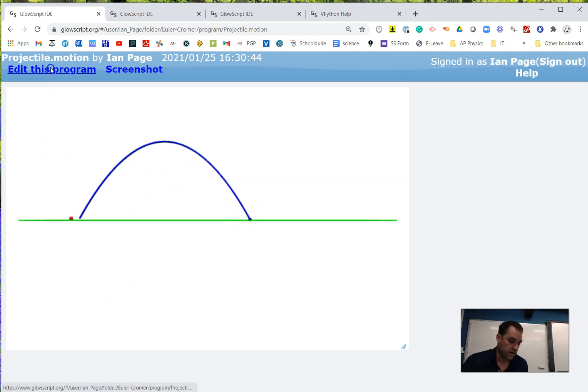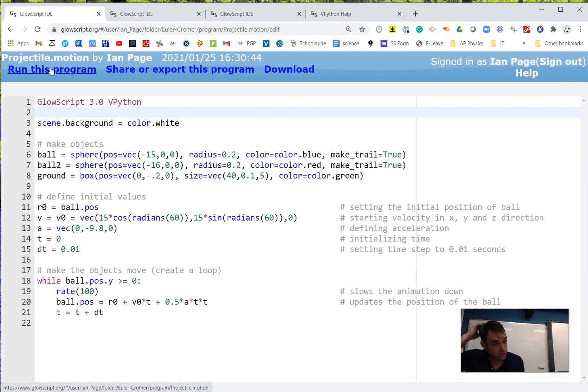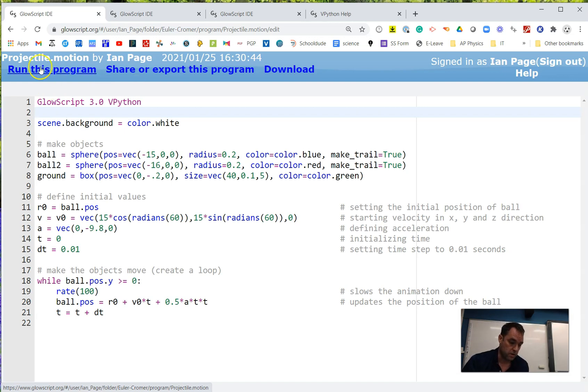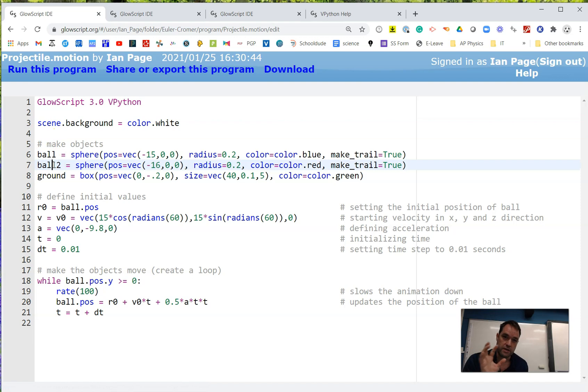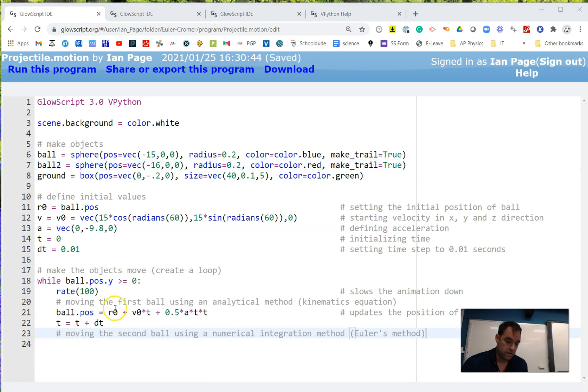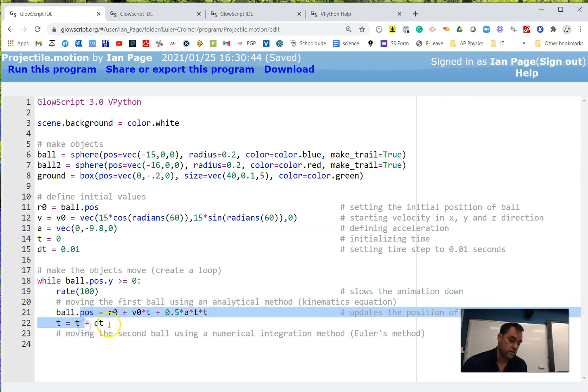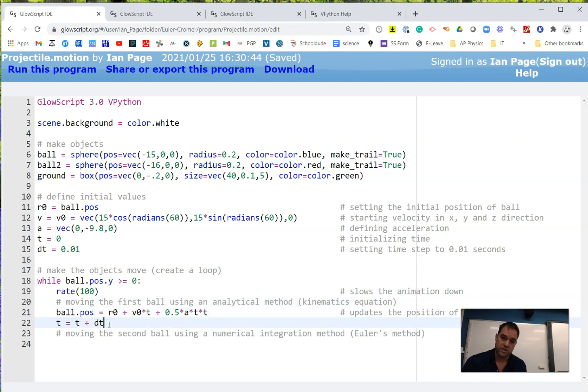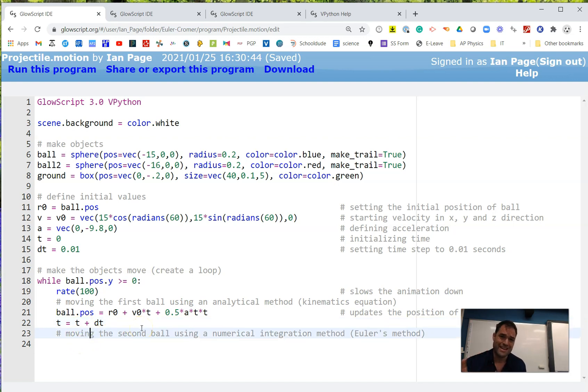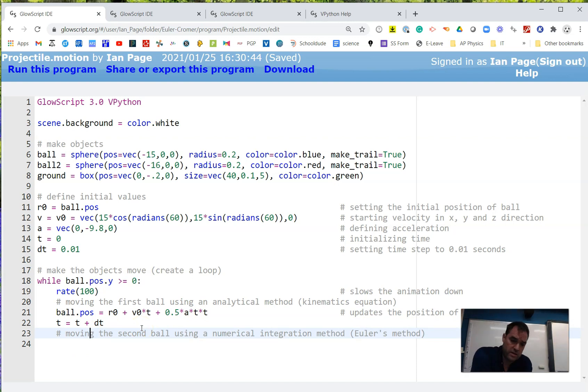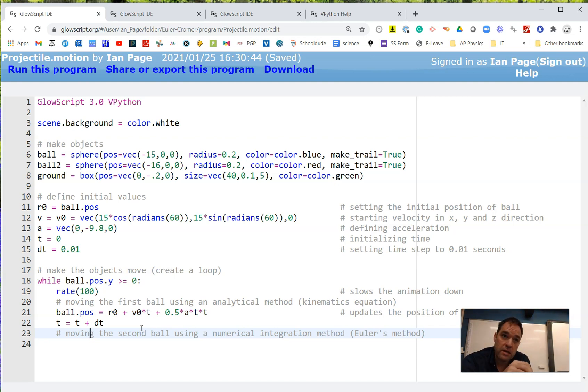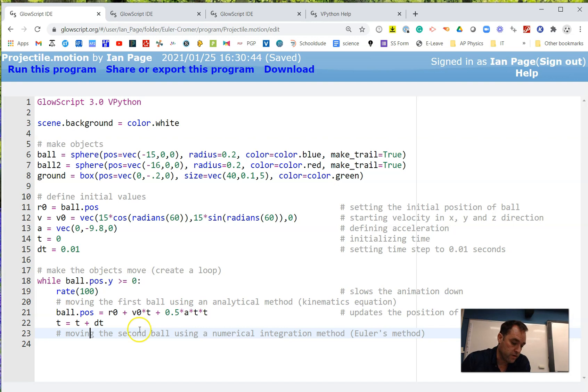Now I want to show you how we can take the second ball and make it move using a different technique called Euler's method. The first two lines are simply moving the ball using a kinematics equation. Now we're going to take the second ball and make this position change using a numerical integration method. Euler's method is the most basic numerical integration method. There are more complex methods, but I'll start with this. As you get more comfortable with this, you can dive into deeper levels.